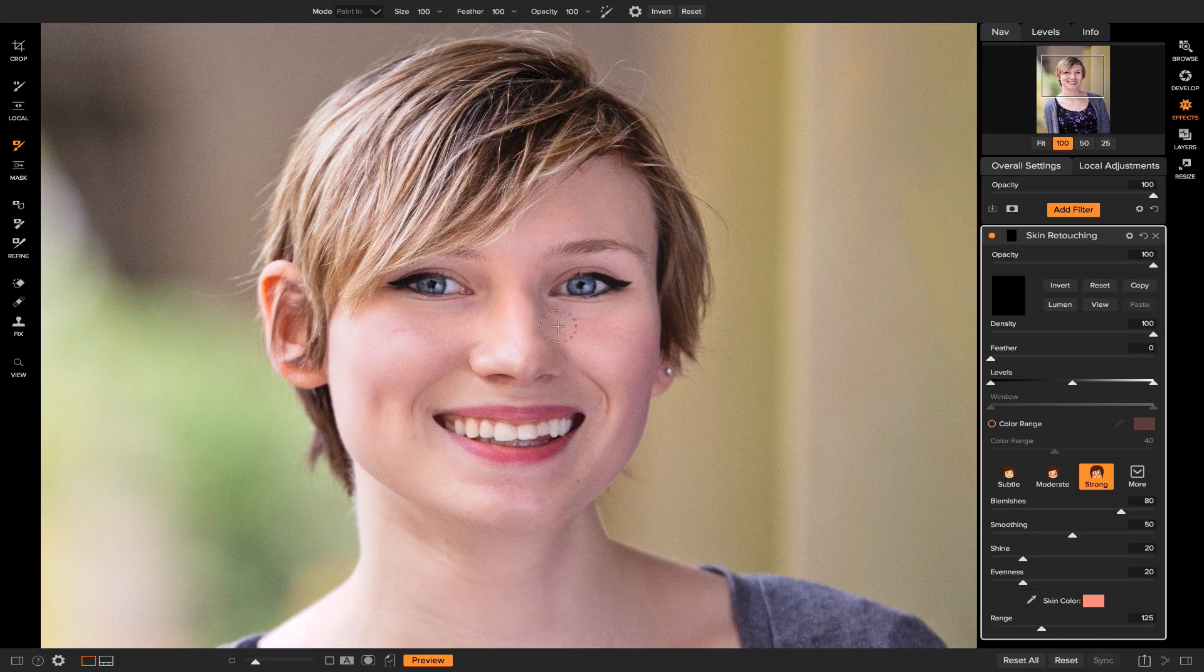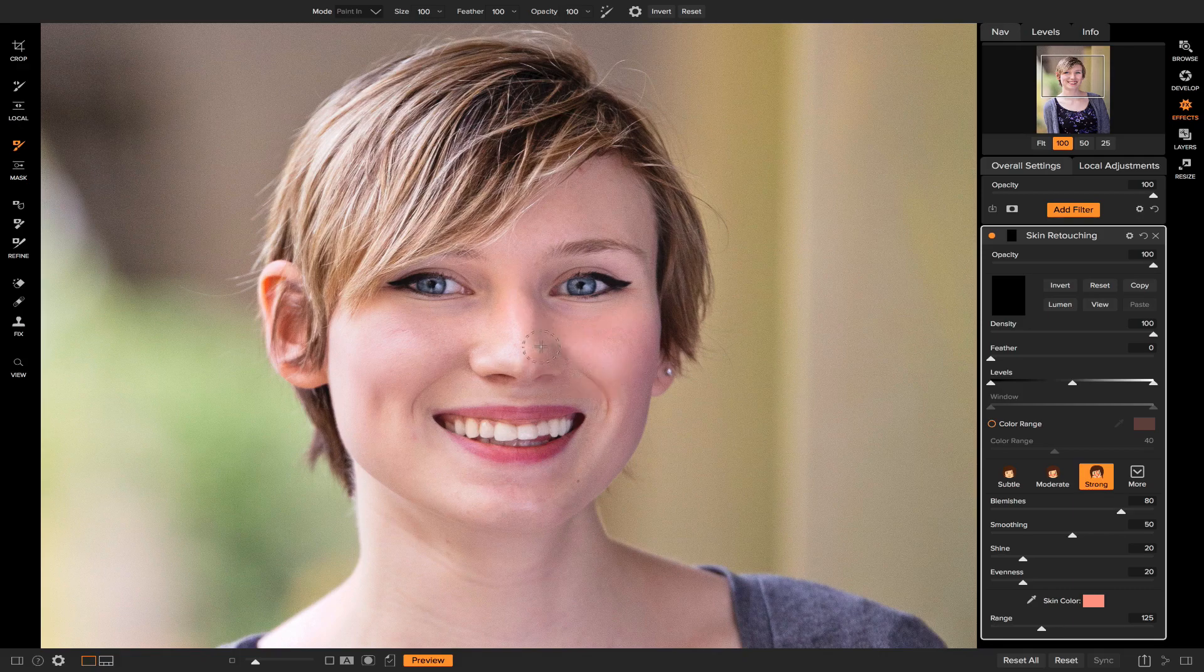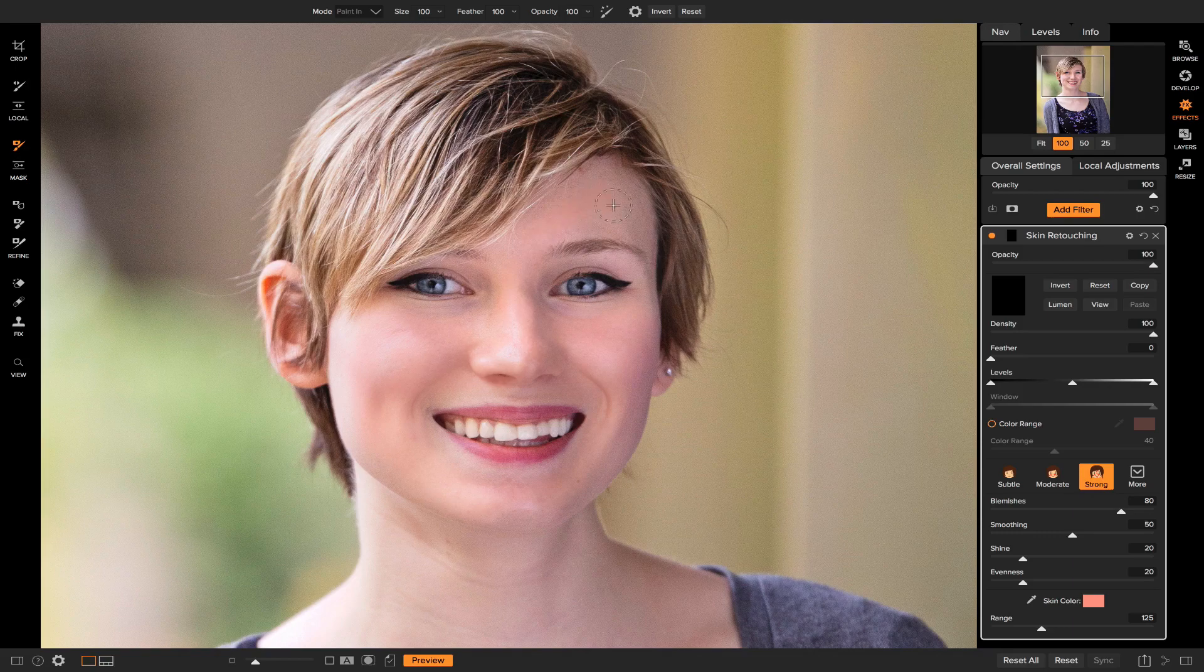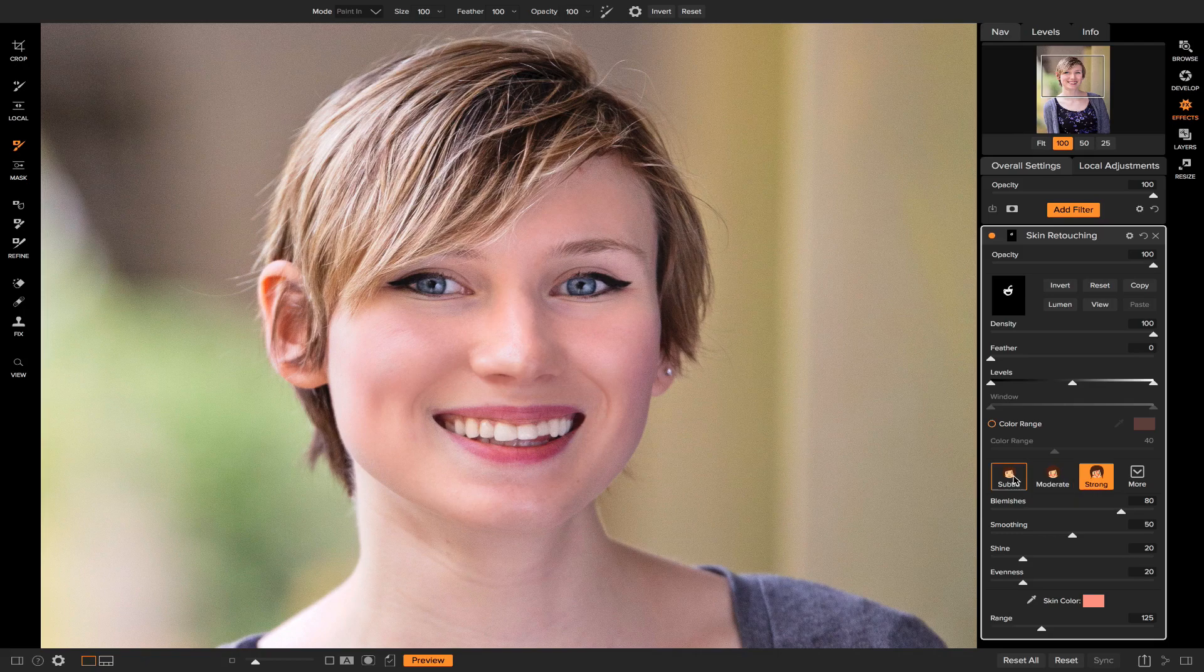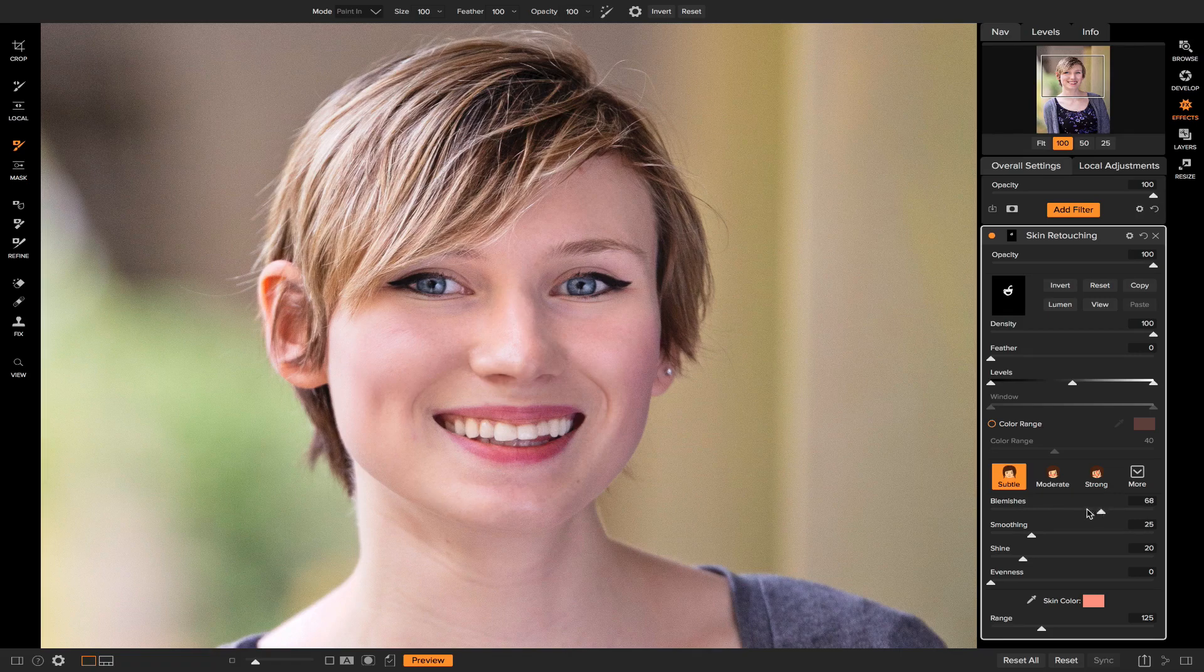I'll just paint in where I want the skin retouching to be applied. Okay, perfect. So now that we have our mask applied, what we can do now is we can use different styles in here. I like to use subtle, and then you can readjust how you want your skin retouching to look.